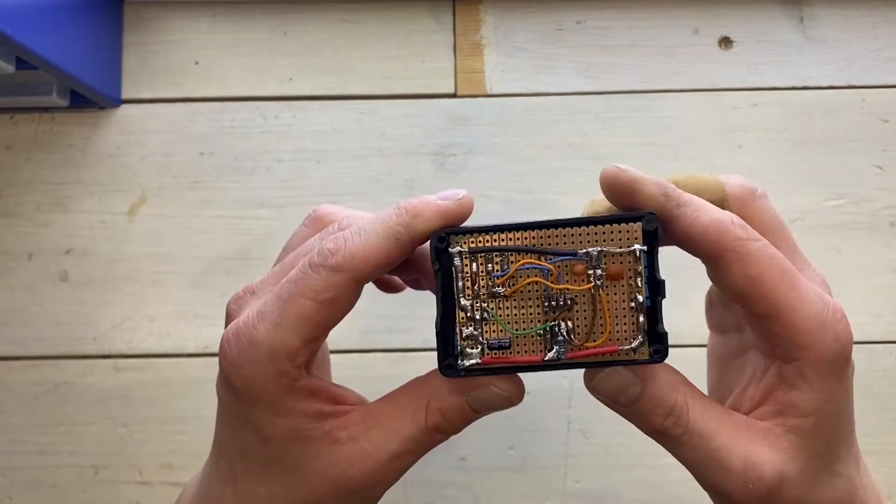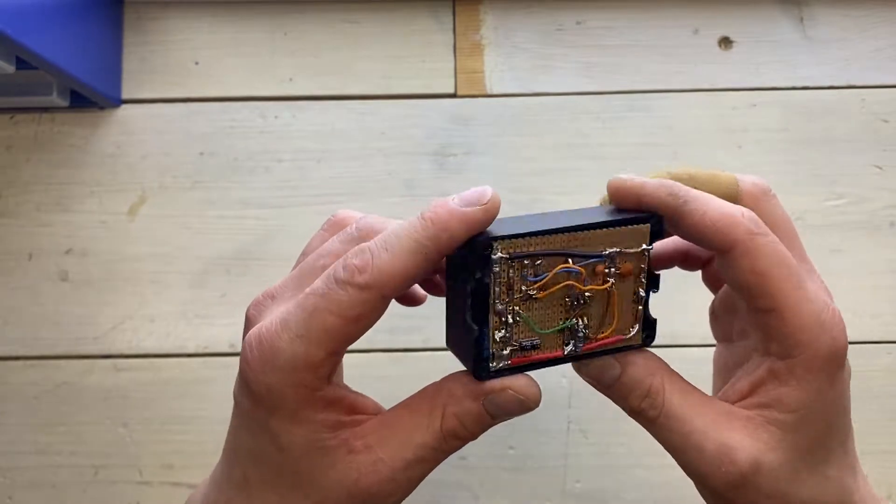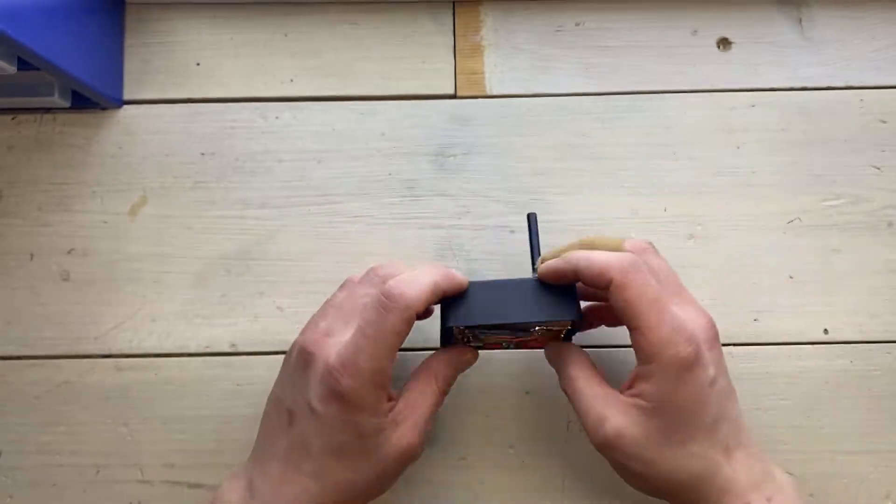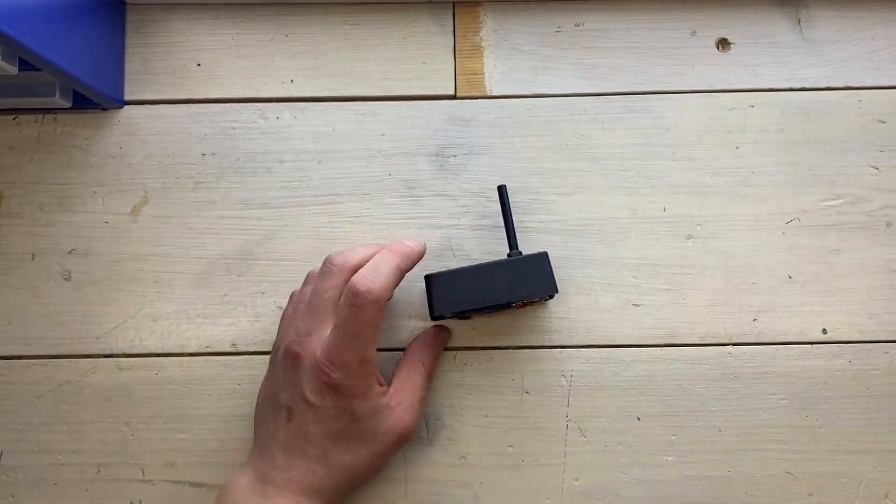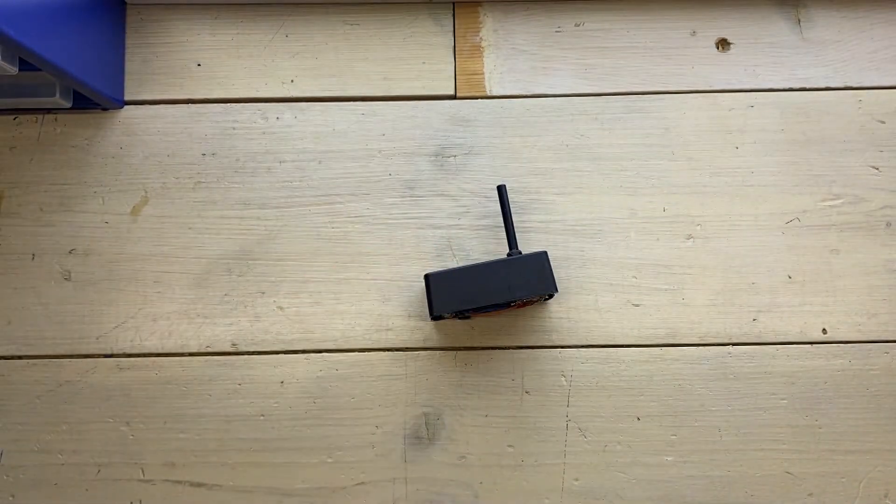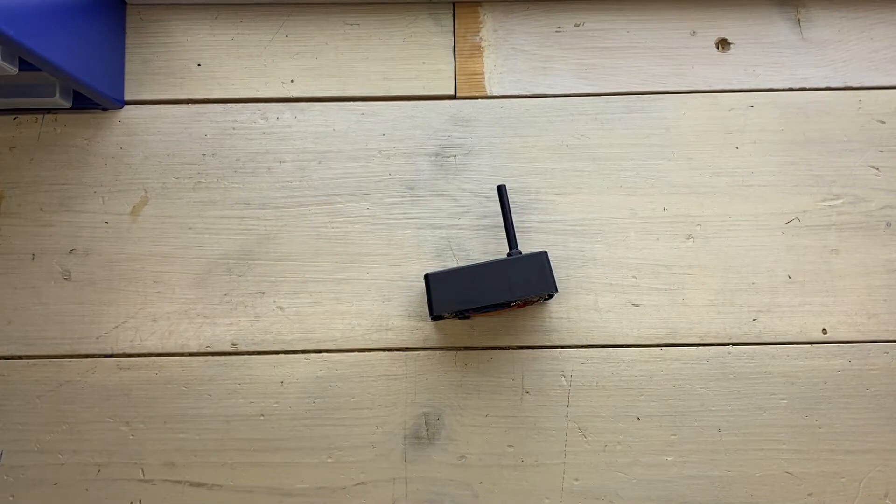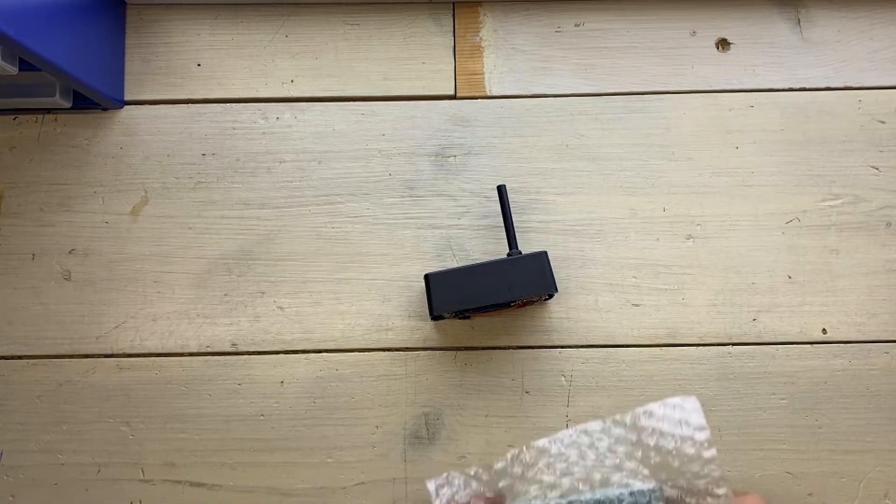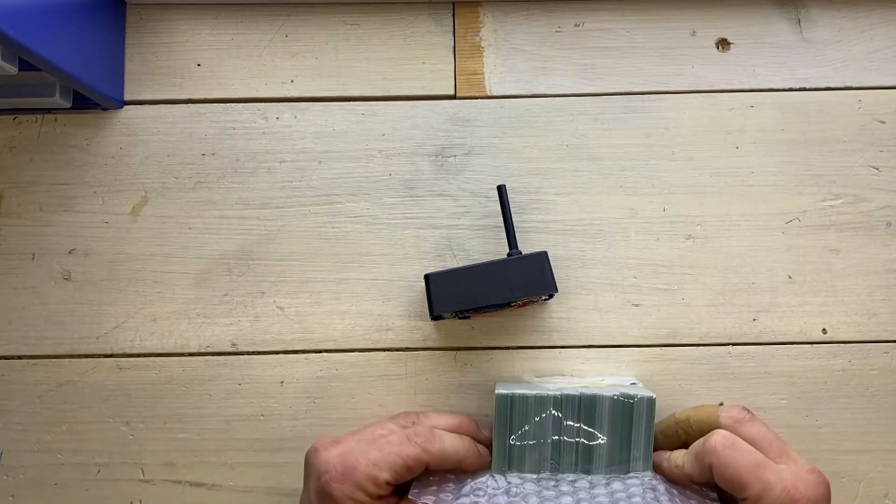While this works perfectly fine, just for fun, I designed and had manufactured these.